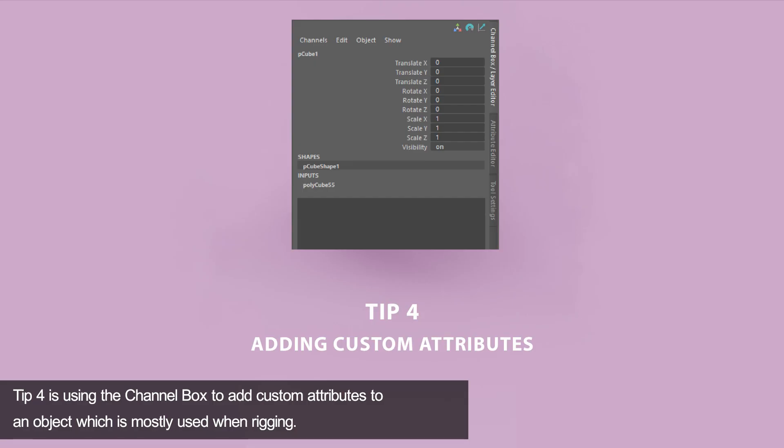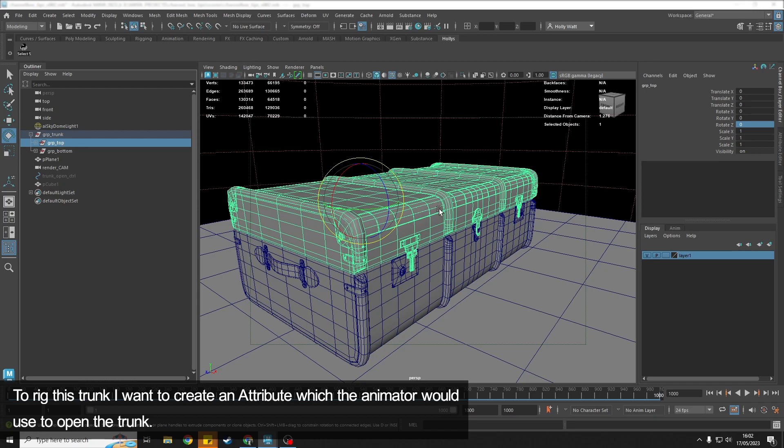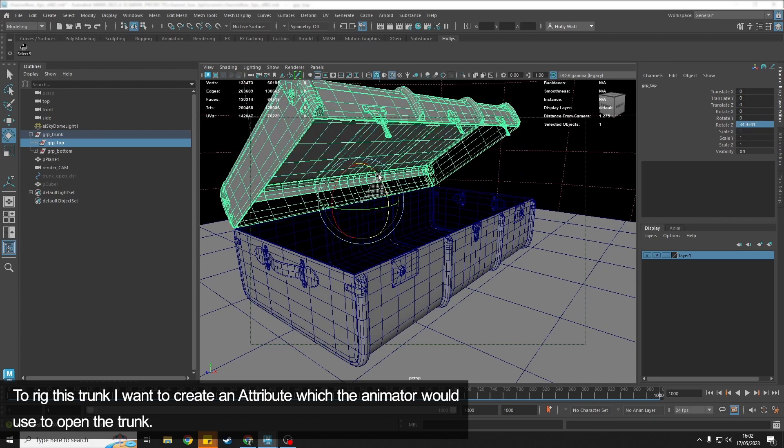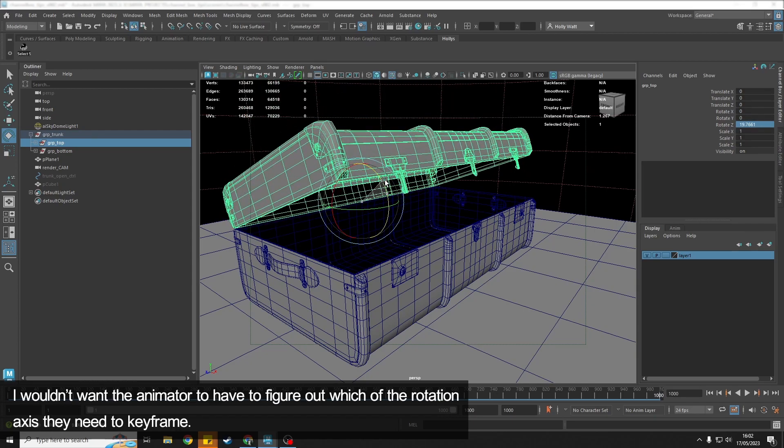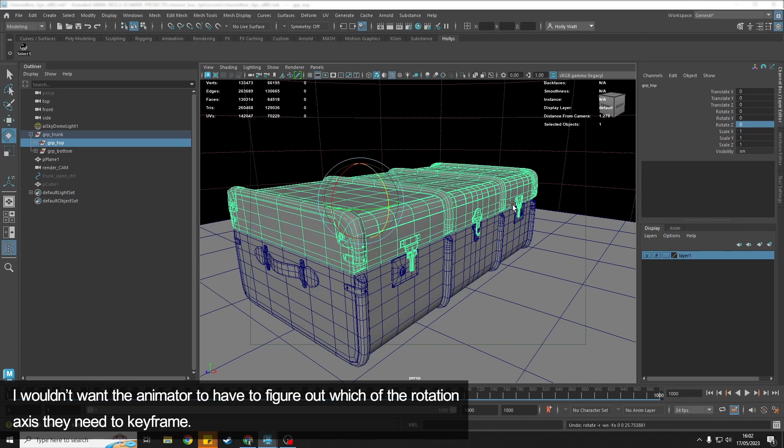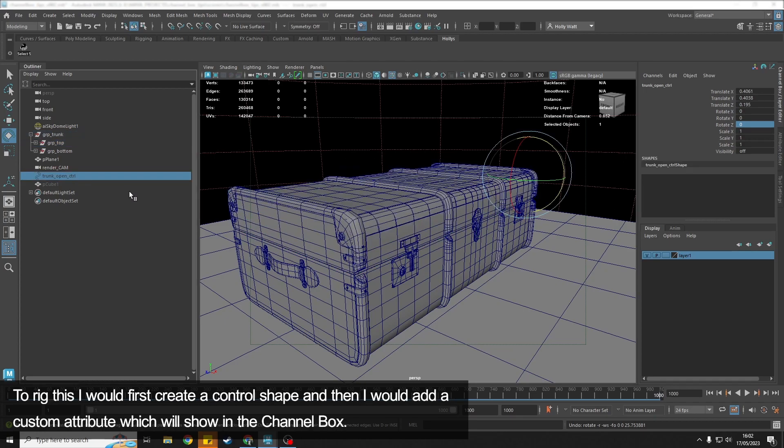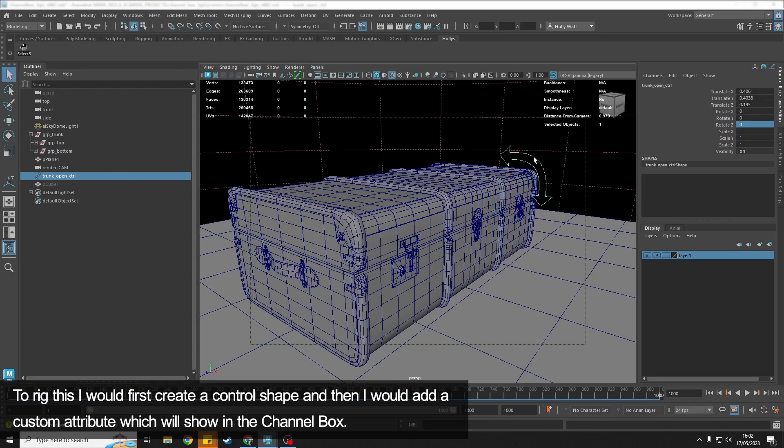Tip number four is using the channel box to add in some custom attributes. So if I were gonna rig this trunk, I would want my animator to be able to use an attribute that opens up this lid. I wouldn't want the animator to have to spend any time trying to figure out which of the rotation axes that is—I want it to be super obvious for them. So what I would do is I would create a control like I have here, and on this control I'm gonna show you how we would add a custom attribute. You can add these attributes for anything.